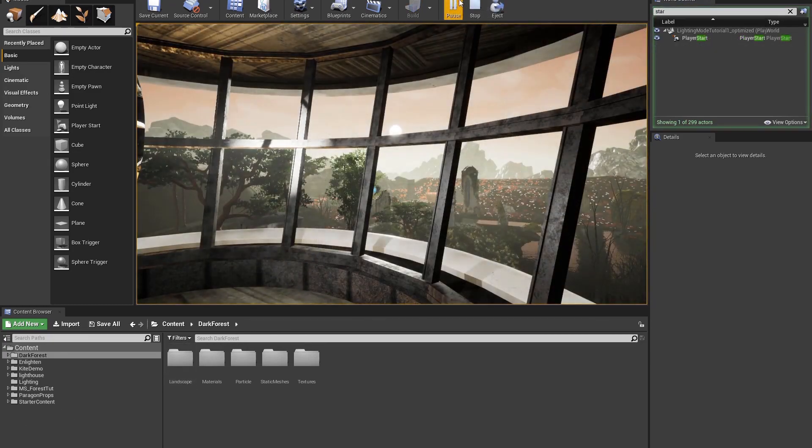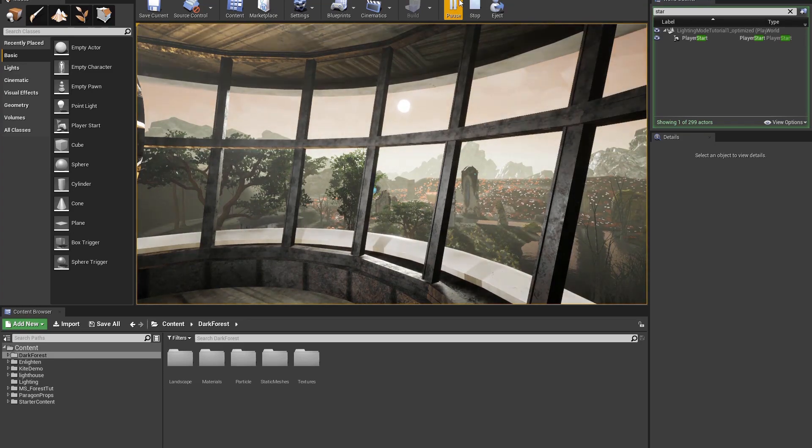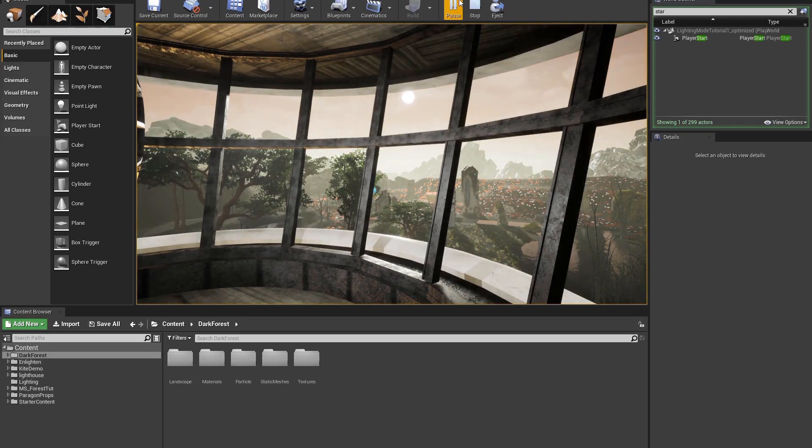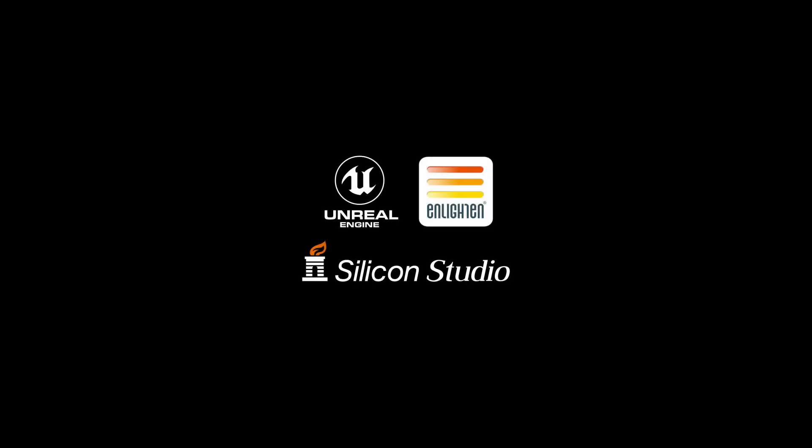Thanks for joining us for this video, and we'll see you next time. Thank you.